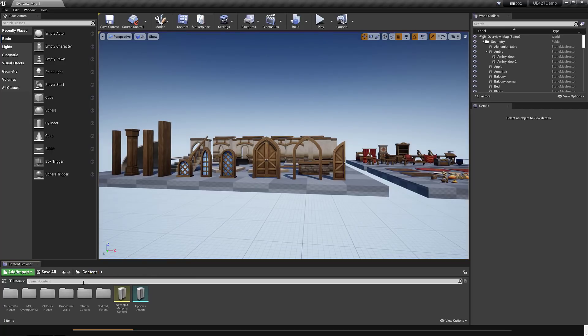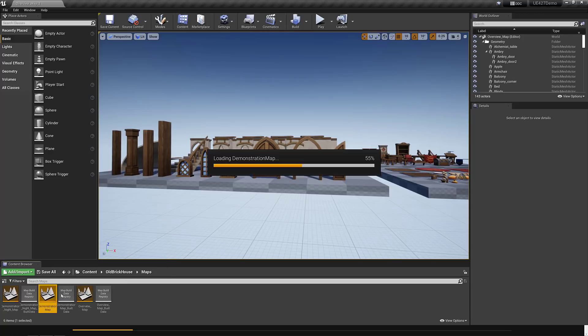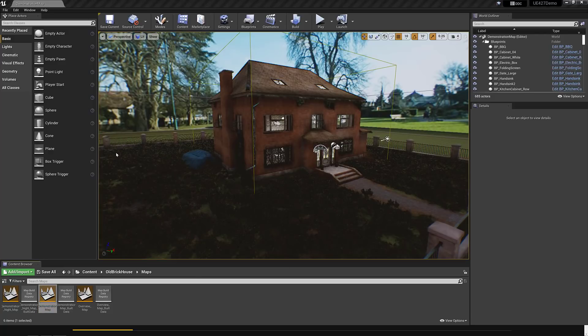We've got a couple of other ones like that. We've also got an old brick house. Let me just bring up the demonstration map on that one. This one is kind of the same thing, but a completely different environment. This one is an old style brick house. I'll pause it while it's loading. All right, here we go. This is what you get in this case.